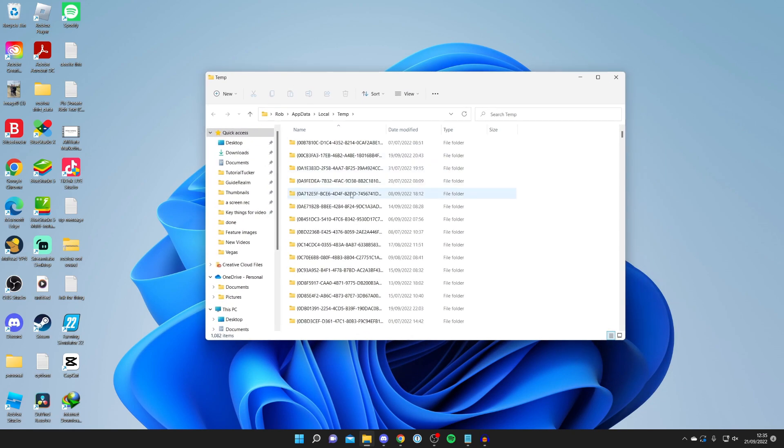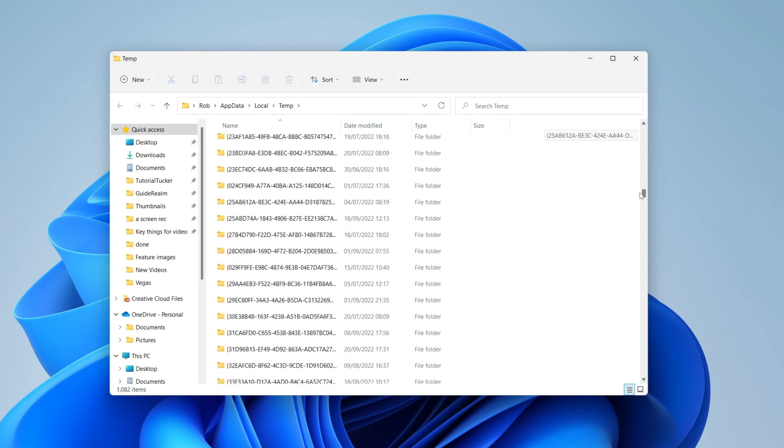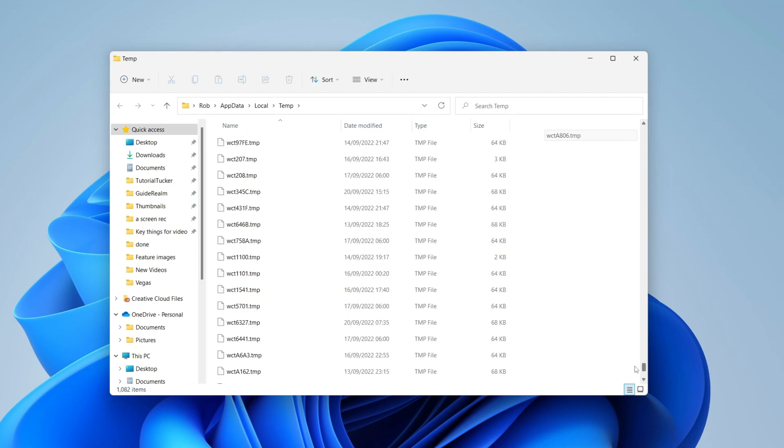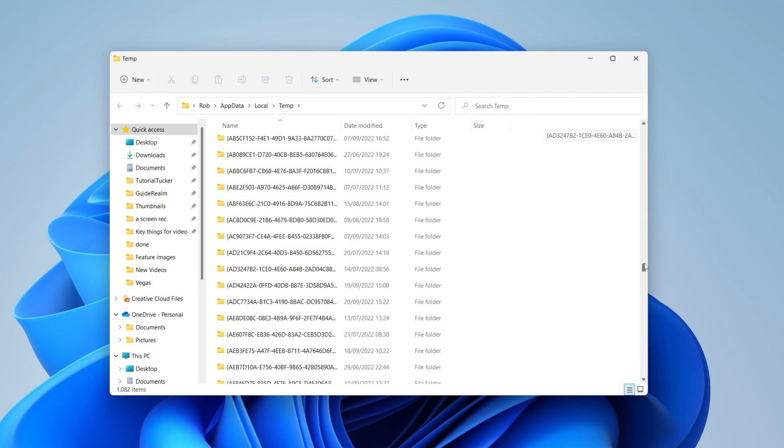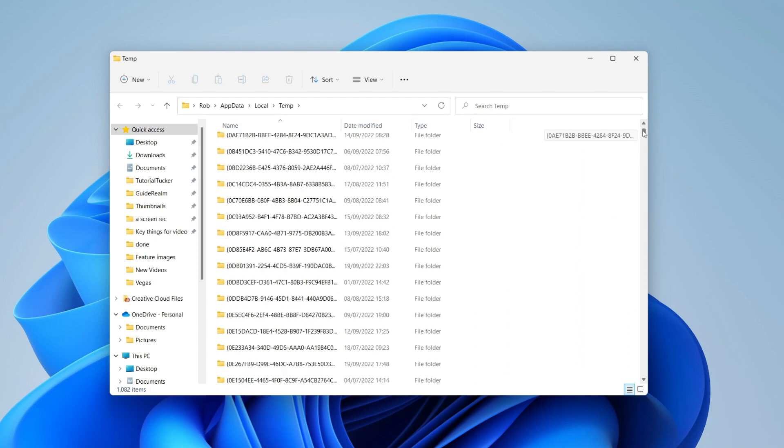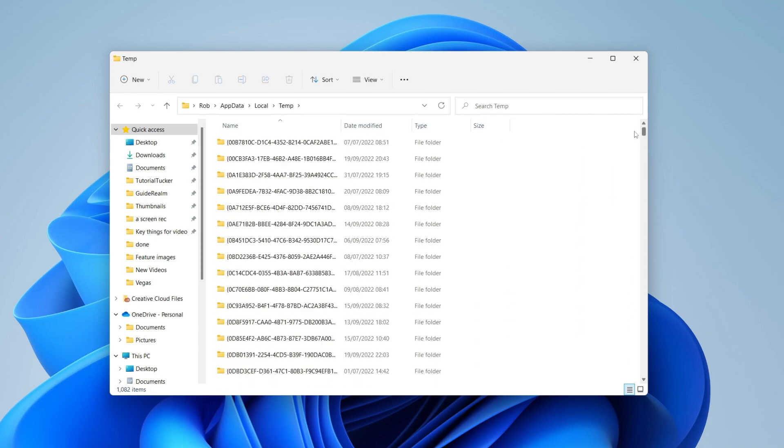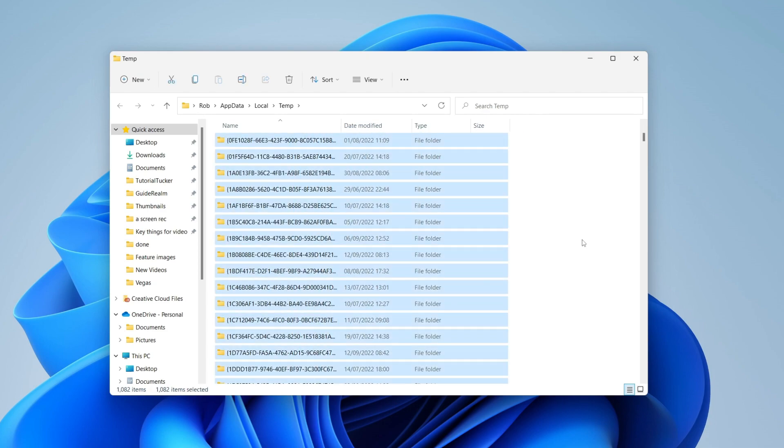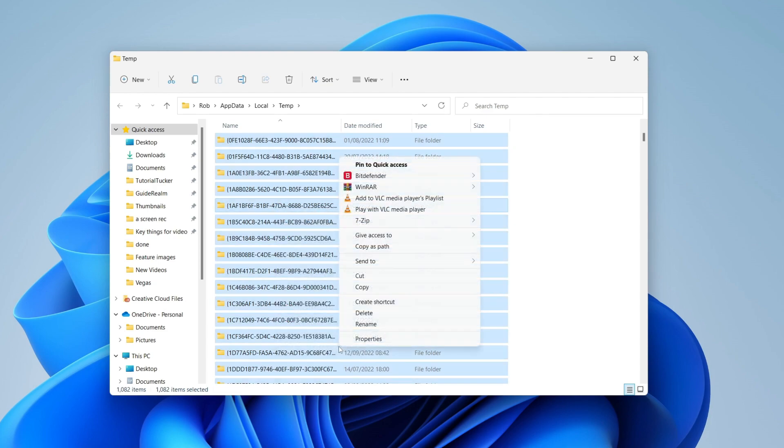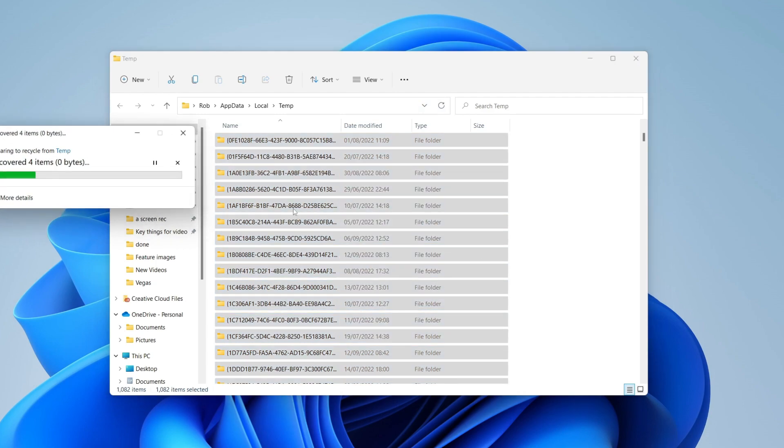This folder contains a ton of temporary files. As you can see I've got hundreds here and all of these can be deleted. These are slowing down your computer because they don't need to exist. So select them all with Ctrl+A or drag and select. Then right click, press Show More Options, and press Delete. It's going to take a moment as it puts everything in the recycling bin.